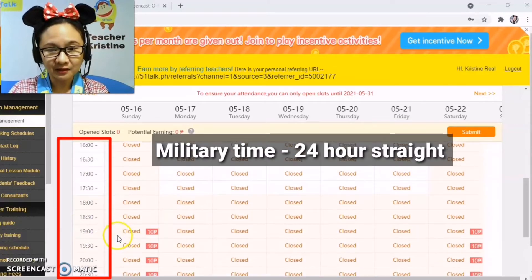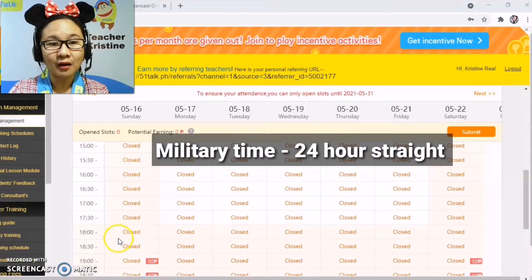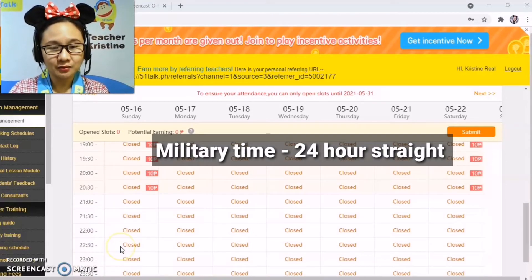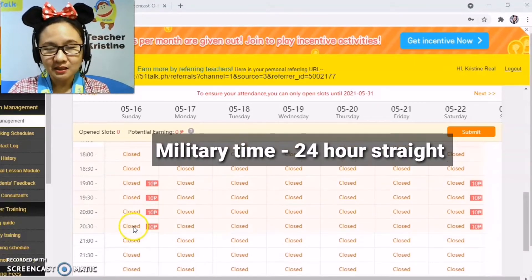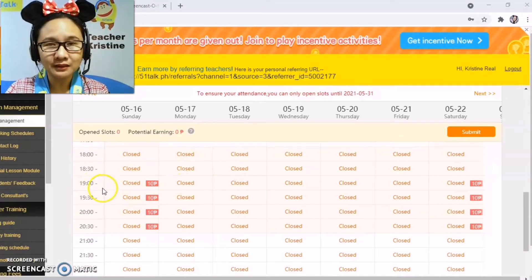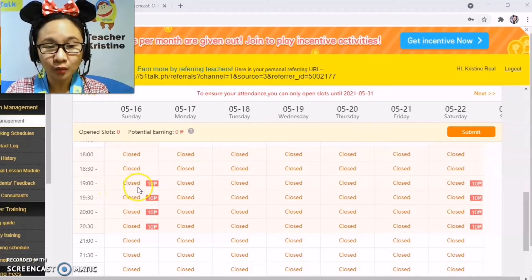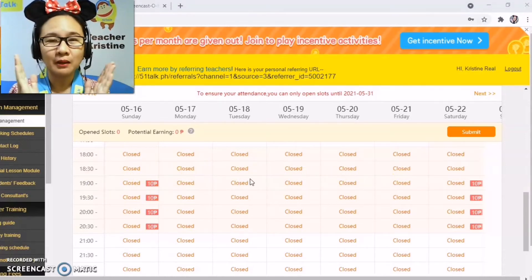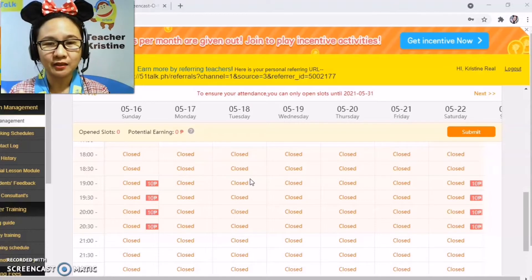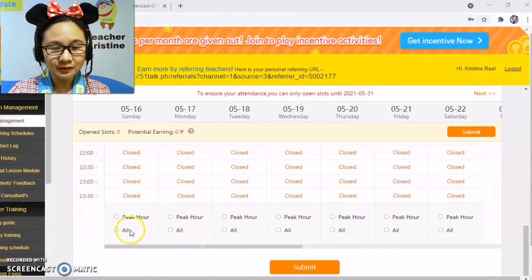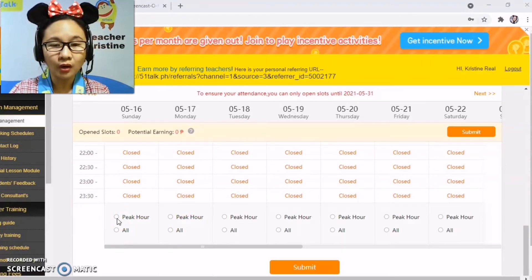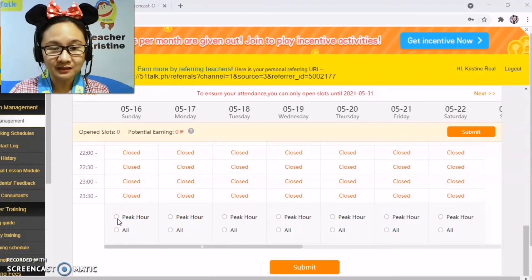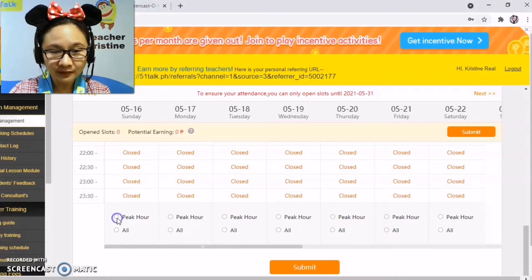We use 24-hour time for our time slots. All you need to do is click on the closed slots — you choose which ones to open because you're the one plotting your own schedule, it's that flexible. At the bottom, you can see if you want to click on all peak slots, you just click on this button.